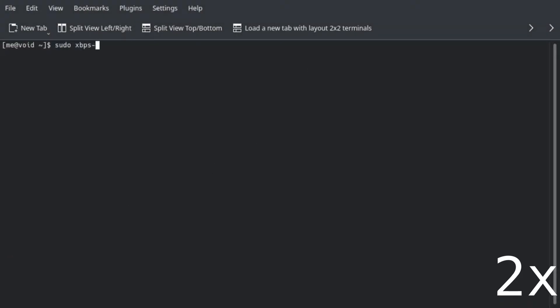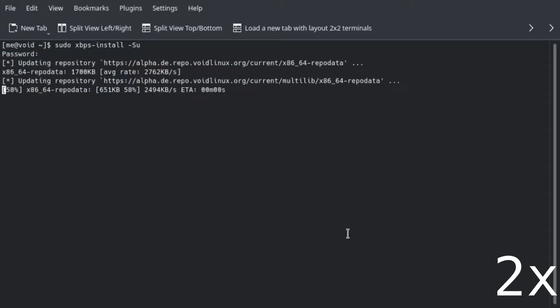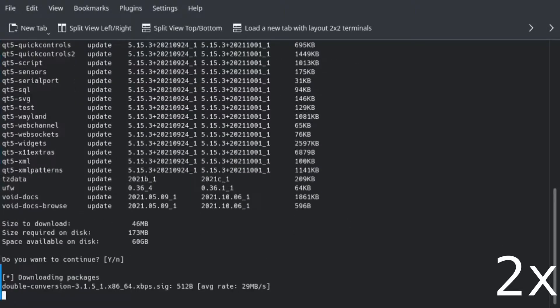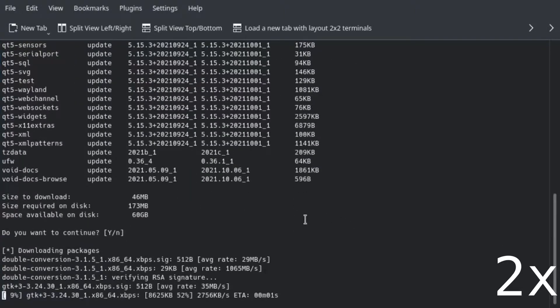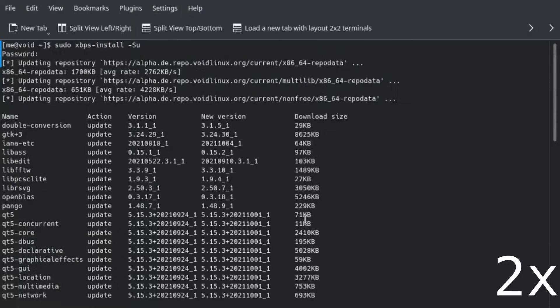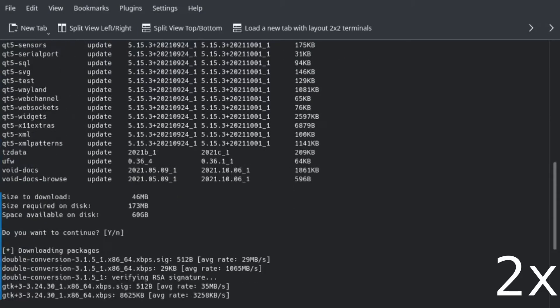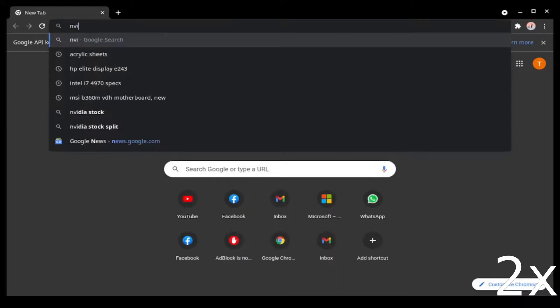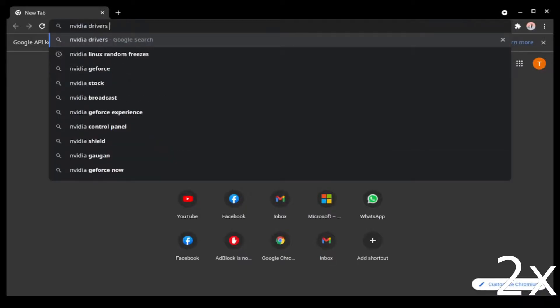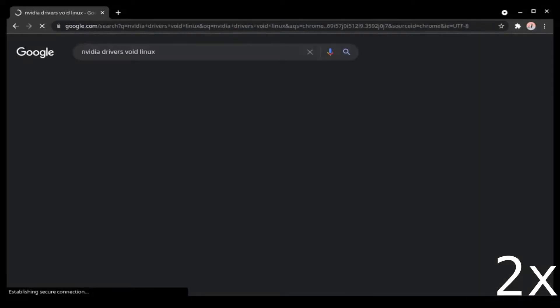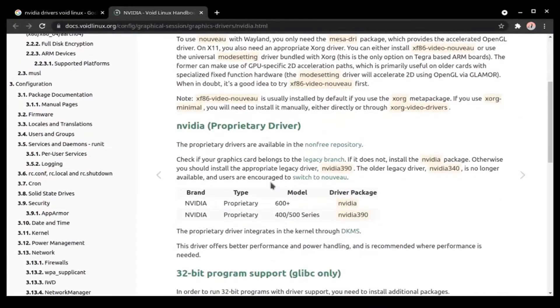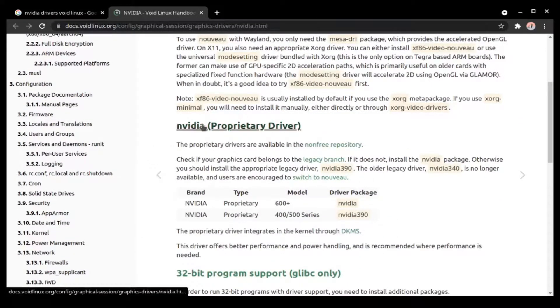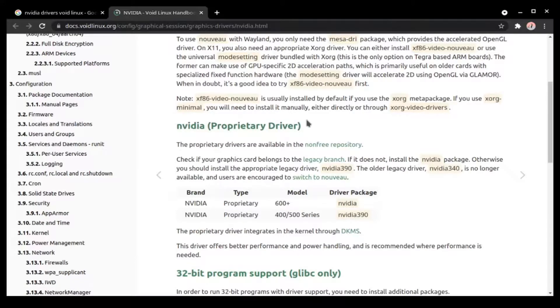Hello people, welcome to my new video. In this one I will be showing the installation of NVIDIA drivers on Void Linux, followed by the installation of Steam for the purpose of gaming. So first of all, let me update my system. In the meantime, let me read the documentation about NVIDIA.